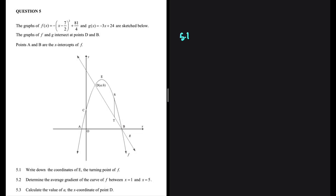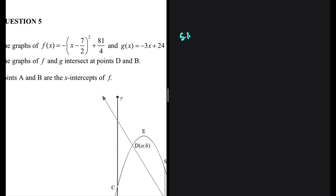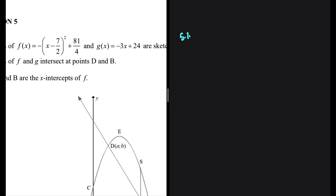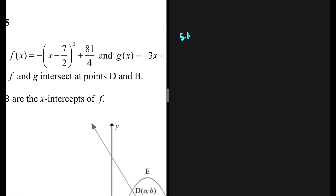Write down the coordinates of E, the turning point of F. So we're given our equation F of X. Let's look at E. E is the turning point of our function. When our equation is written in this format, this will be the X value of the turning point, and this will be the Y value of the turning point.